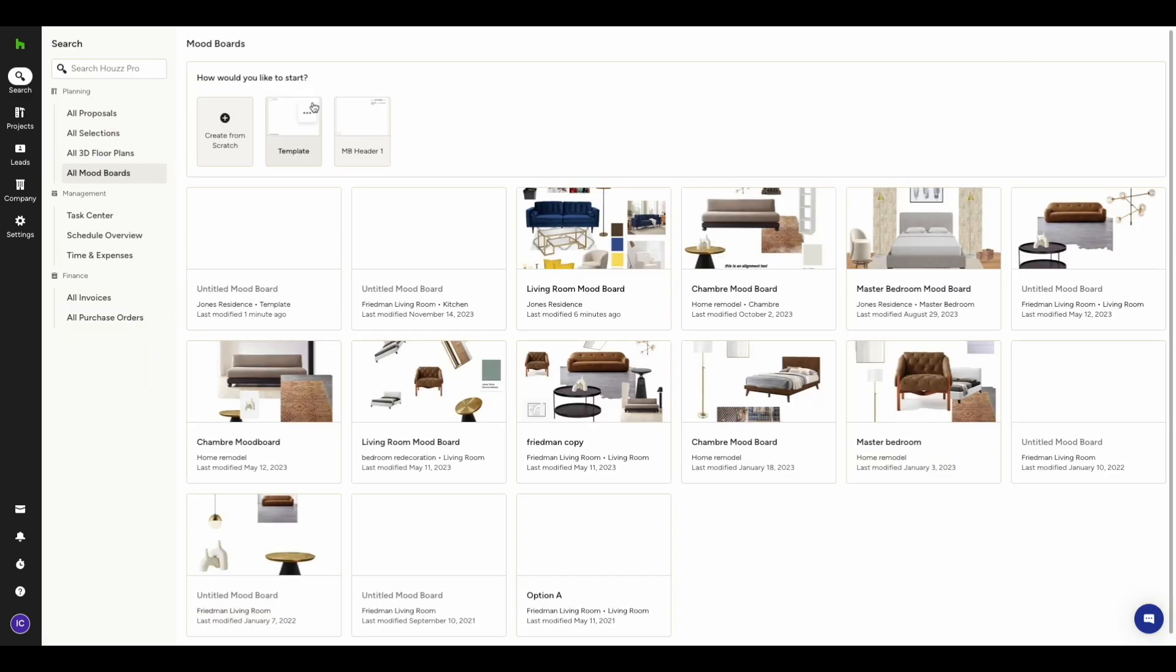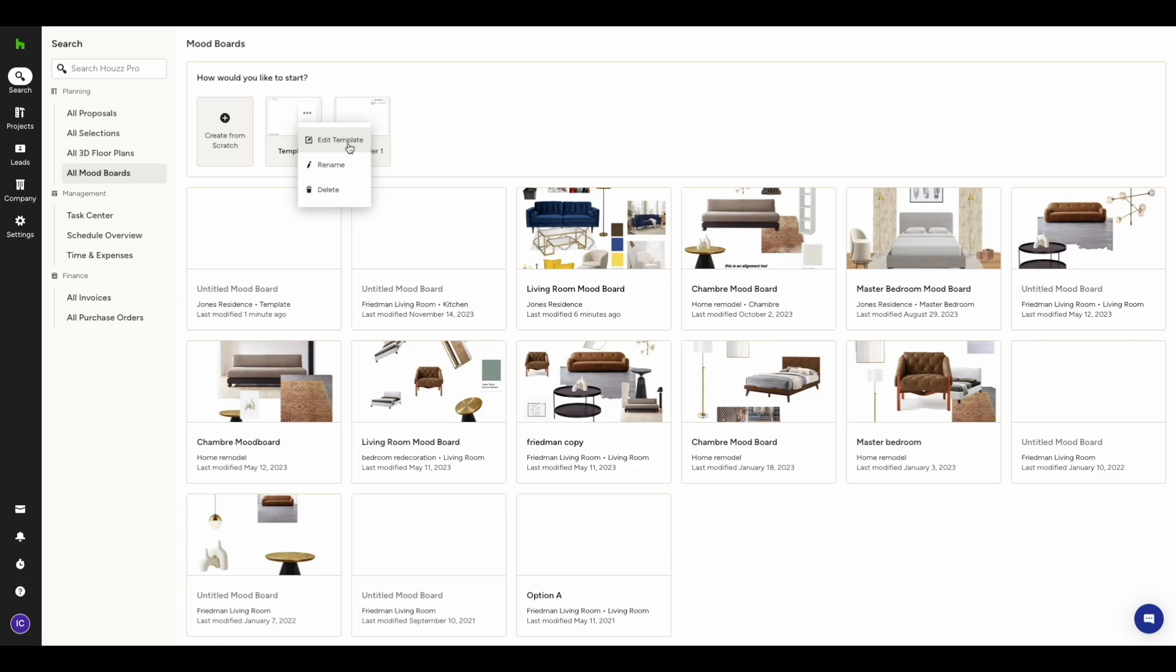Alternatively, on your mood board's overview page, hover over the template which you want to rename or delete. Three dots will appear in the upper right corner of the frame, giving you the option to Rename and Delete.